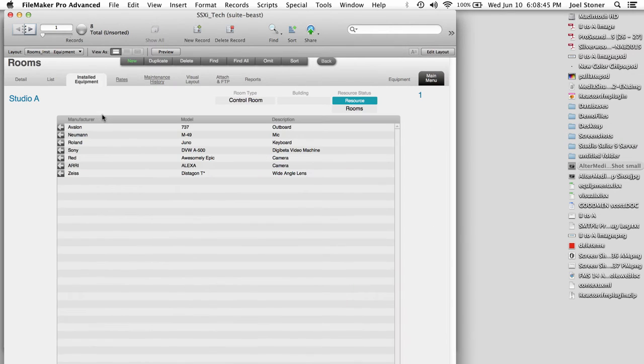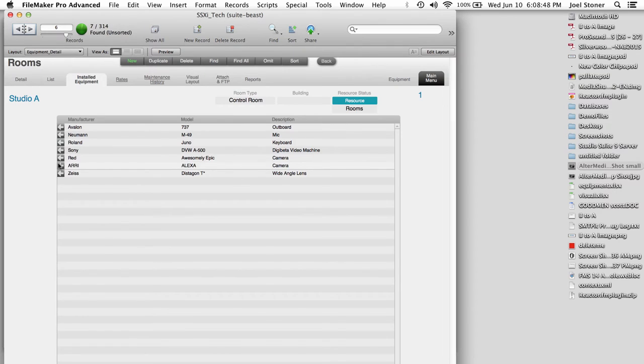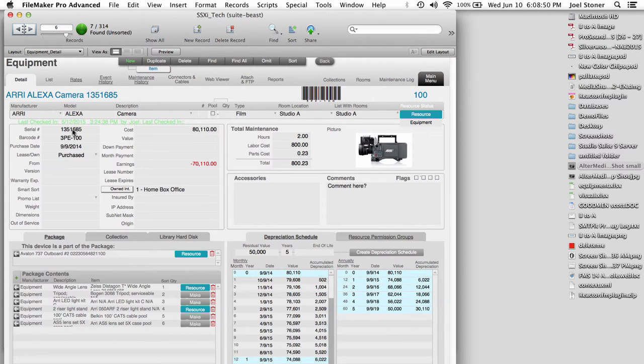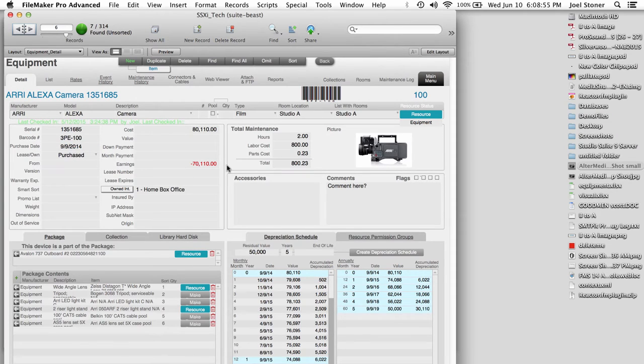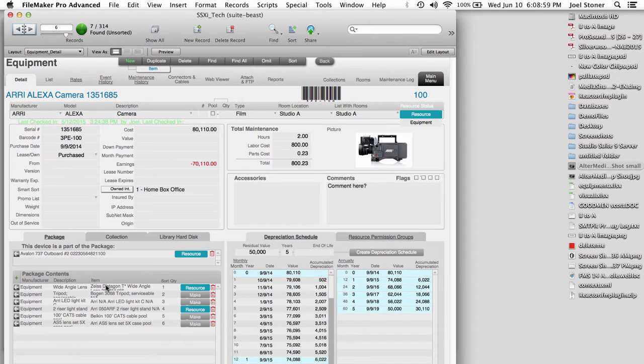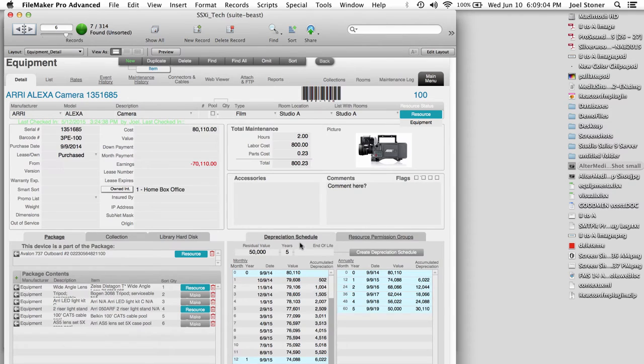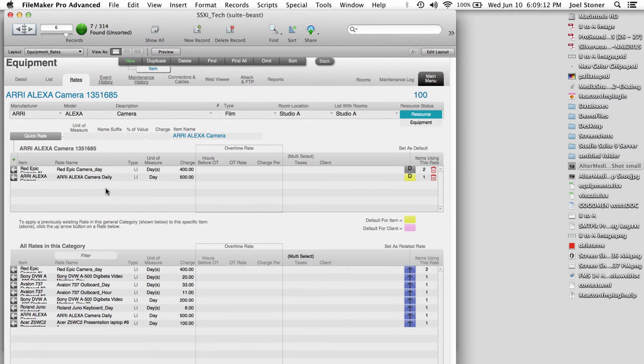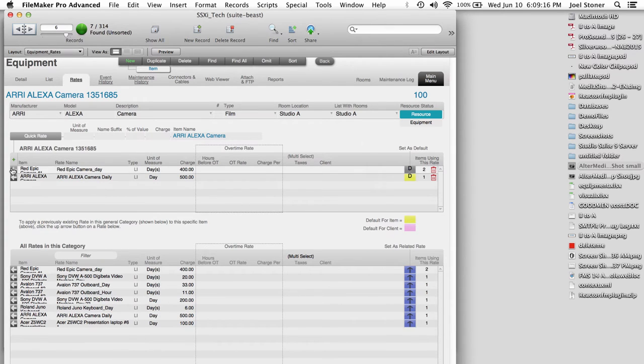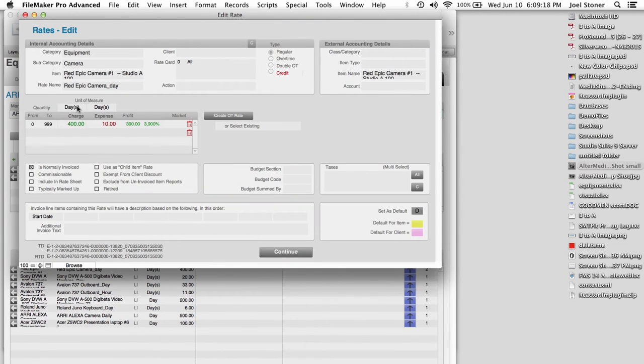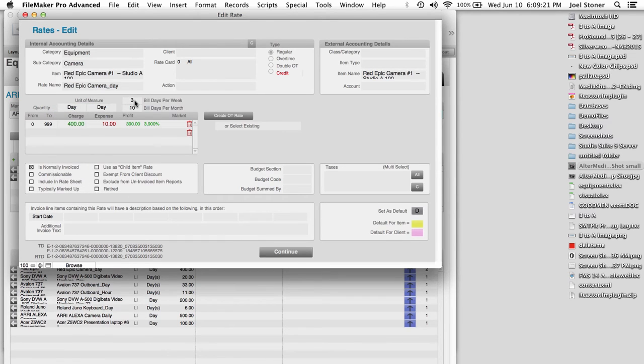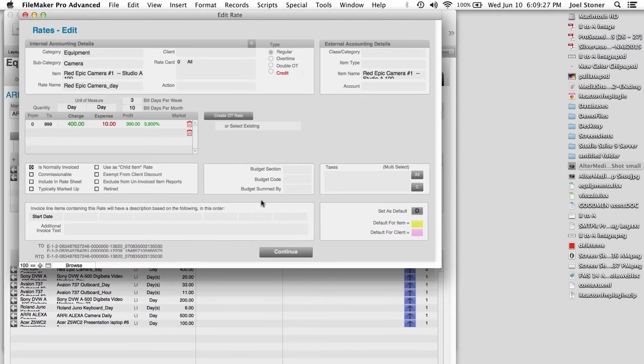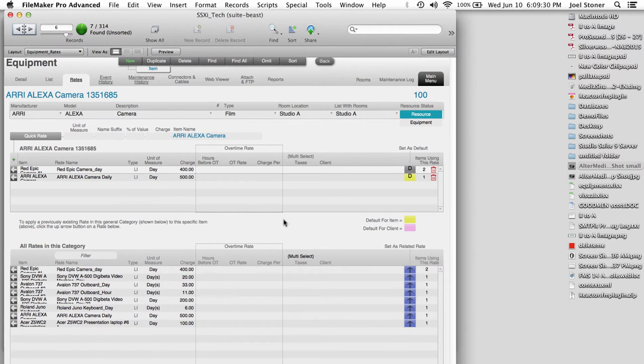So within rooms, there is equipment. And if I go look at a particular piece of equipment, we can see all the details here, the serial numbers, the barcodes, the purchase dates, what we paid for it, what it's worth, that kind of thing, as well as package information, so that whenever I use this camera, it's going to also book these kind of child items that go along with it automatically. There's also a built-in depreciation schedule to track how much this device is going to be worth over time. And equipment can have rates as well, hourly rates, daily rates, weekly rates, also rental style rates. So if I go look at this particular one, and I go to a day rate, it's going to show me the build days per week or build days per month. So a lot of rental houses will do like a three-day week or a ten-day month. So Studio Suite can handle those kinds of algorithms.